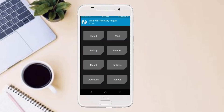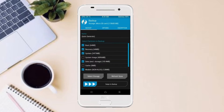Then we have to take a complete backup before we flash the custom ROM. Select backup. We have to choose boot, recovery, system, data, and modem. After selecting these, swipe right to confirm.